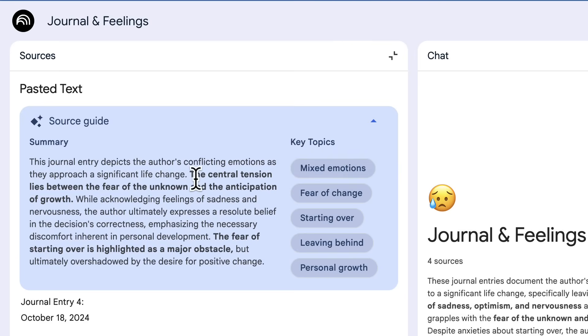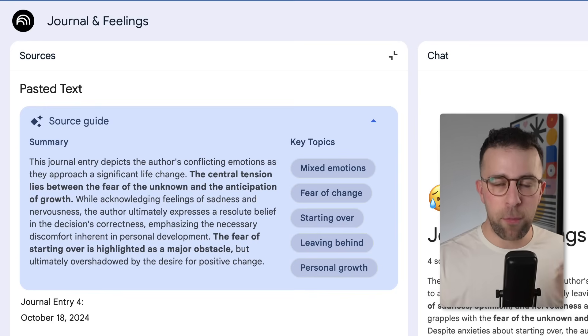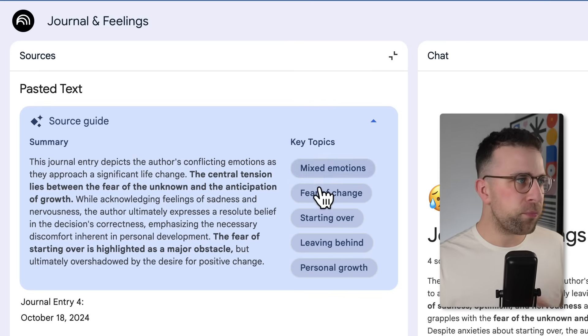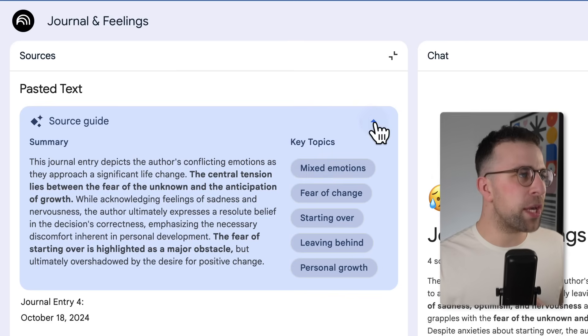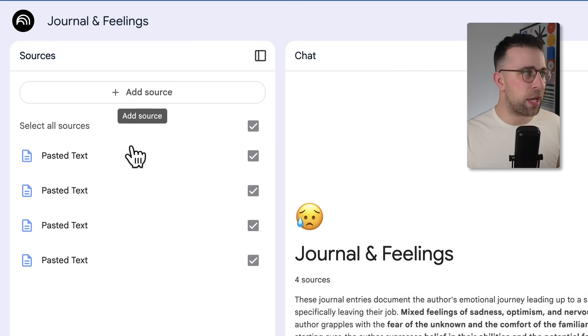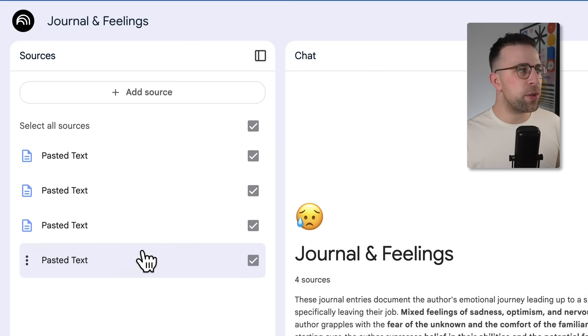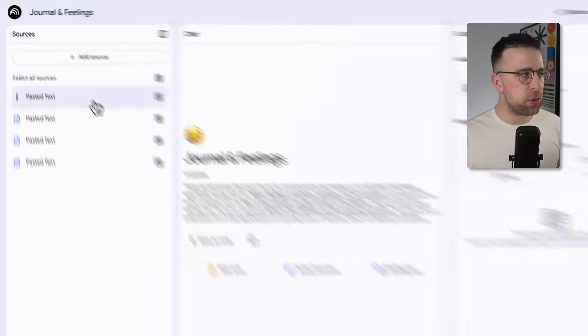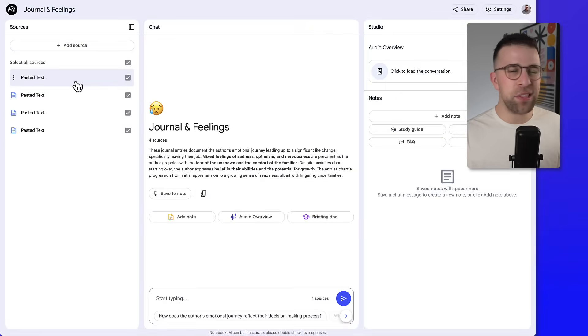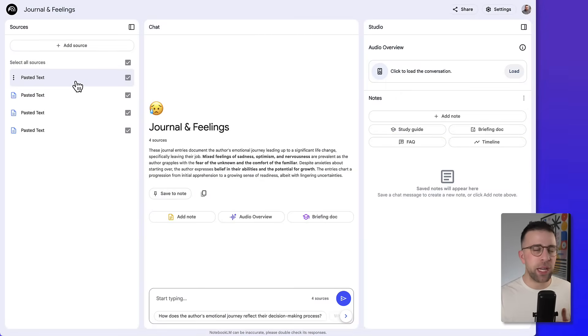So in this case, the journal entry indicated that there was tension between fear of the unknown and anticipation for growth. That's something I might not have been able to understand fully from my own note, which was a journal. There's also key topics as well which it extracts out. Now you can also do this for any of the other sources you've got. In this case, I've only done pasted text, but you could export your entire journal as a markdown and upload up to 50 sources as part of that.